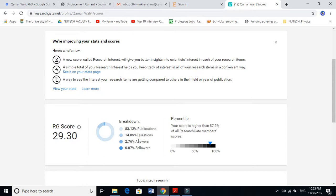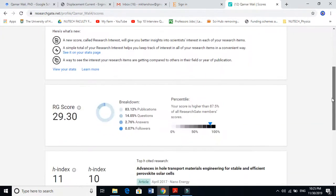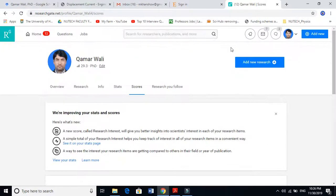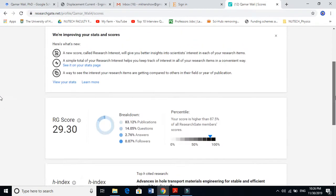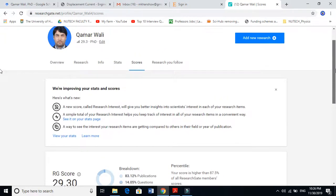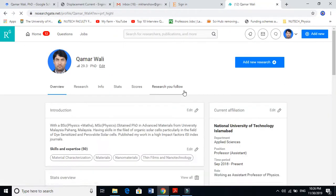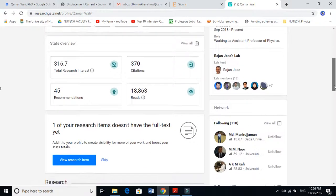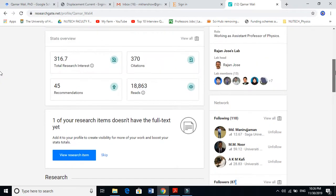The fourth factor is followers. Followers contribute very little because very few people are following me. This was all about the ResearchGate score. I really want to mention that this score makes sense and plays an important role. Let's go and see my followers. My followers, 87, is a very low number, and I'm just following 110 people.